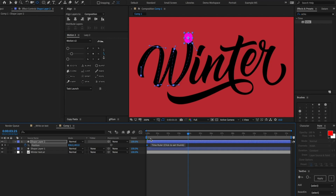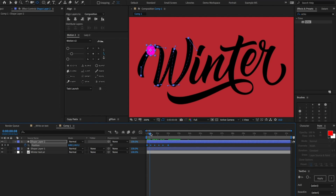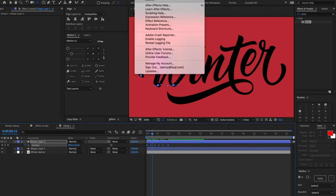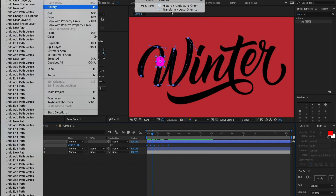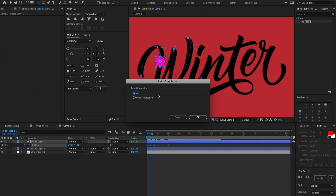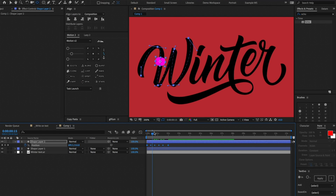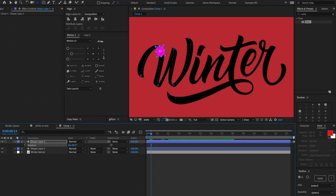I'm going to bring these to the beginning of our timeline. Another thing we want to do is make sure that this rectangle orients itself properly when moving along the path. As you can see, it's just facing straight up right now and we want it to orient to wherever the path is going. So we're going to search 'auto orient', toggle it to orient along path, and then rotate the shape 90 degrees — and now wherever the object is moving, the rotation will orient properly.